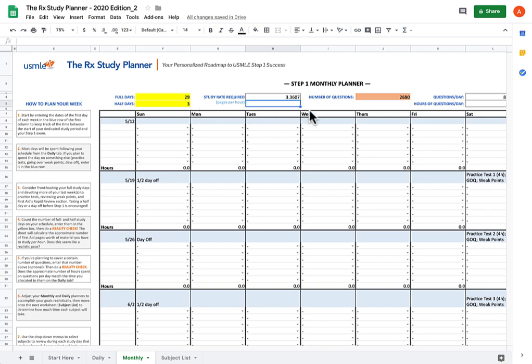Once you've confirmed that the rate at which you're expected to study is reasonable and made adjustments accordingly, now it's time to move on to the Subject List tab.